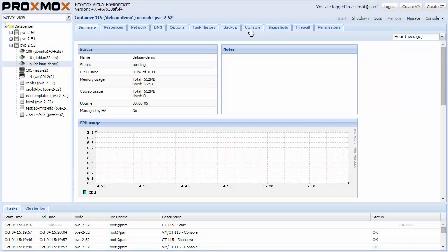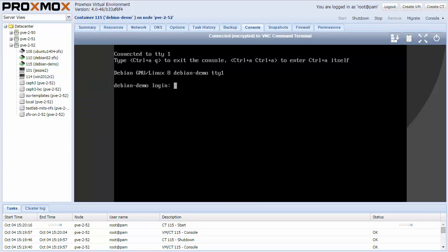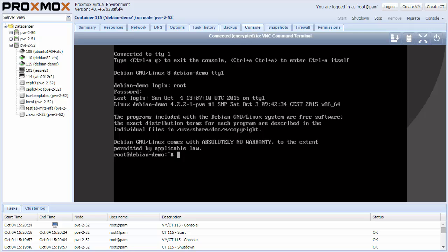I use the embedded NoVNC console to login to my Debian container and start, for example, apt-get update.